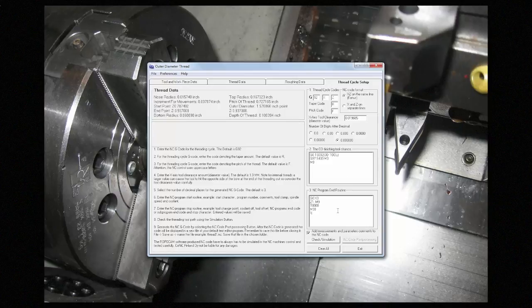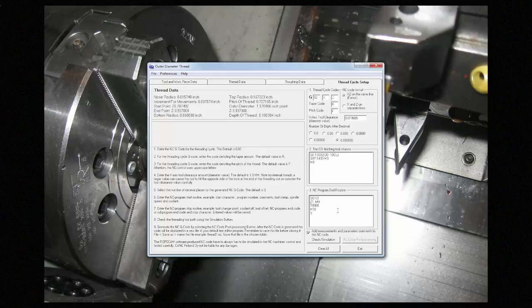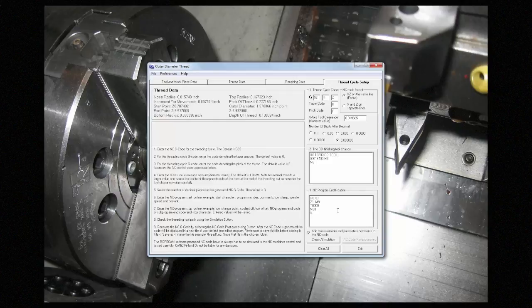If you're only roughing or only finishing, this will apply to the entire program. But if you're roughing and finishing, this will only apply to the finishing portion, and the roughing portion can be defined in the roughing data page.